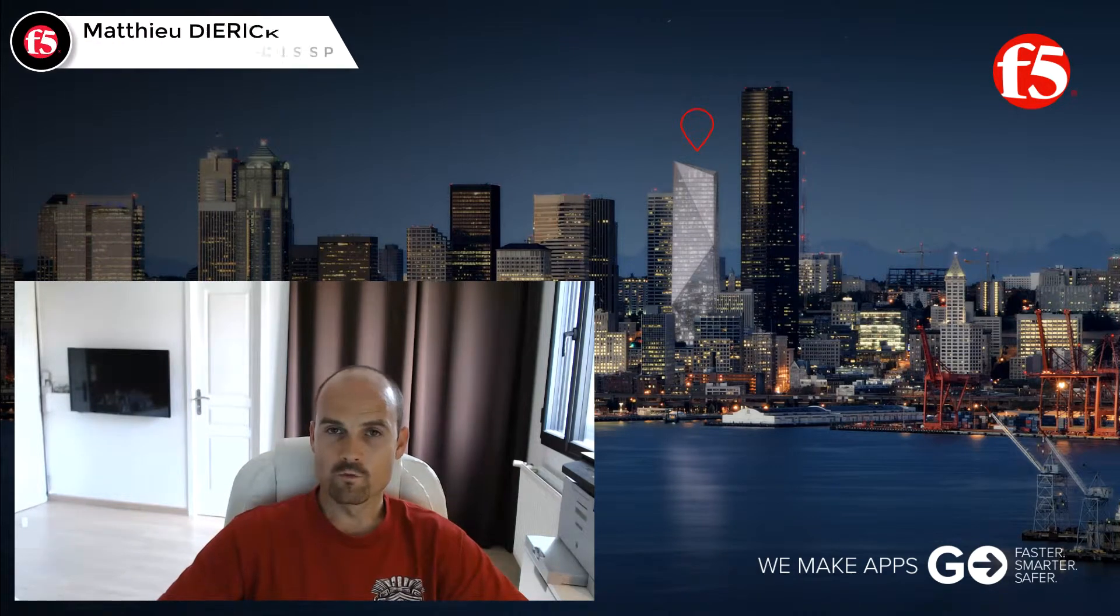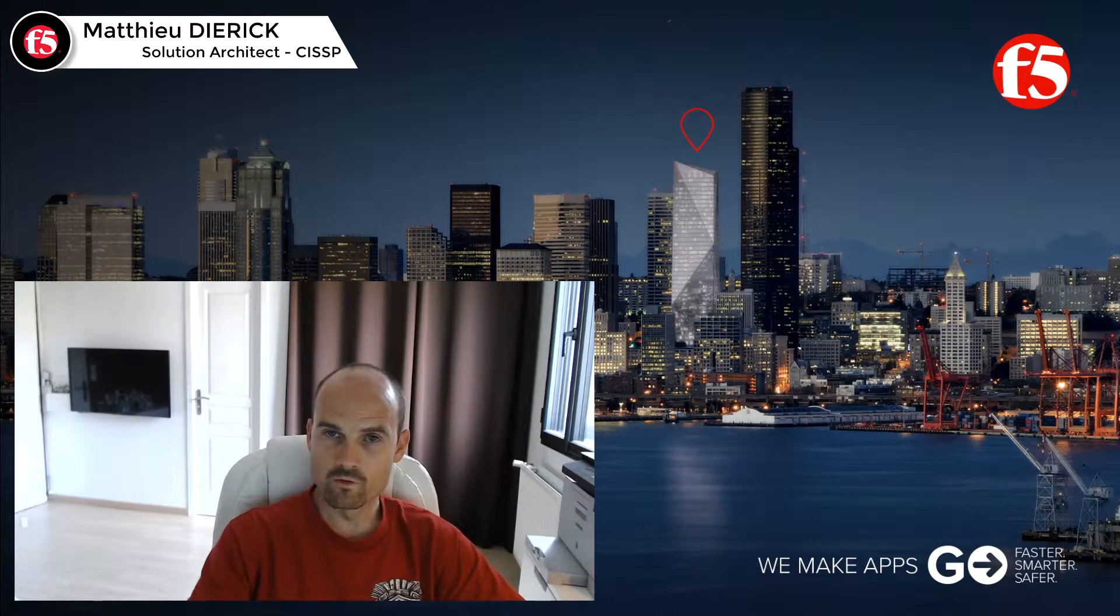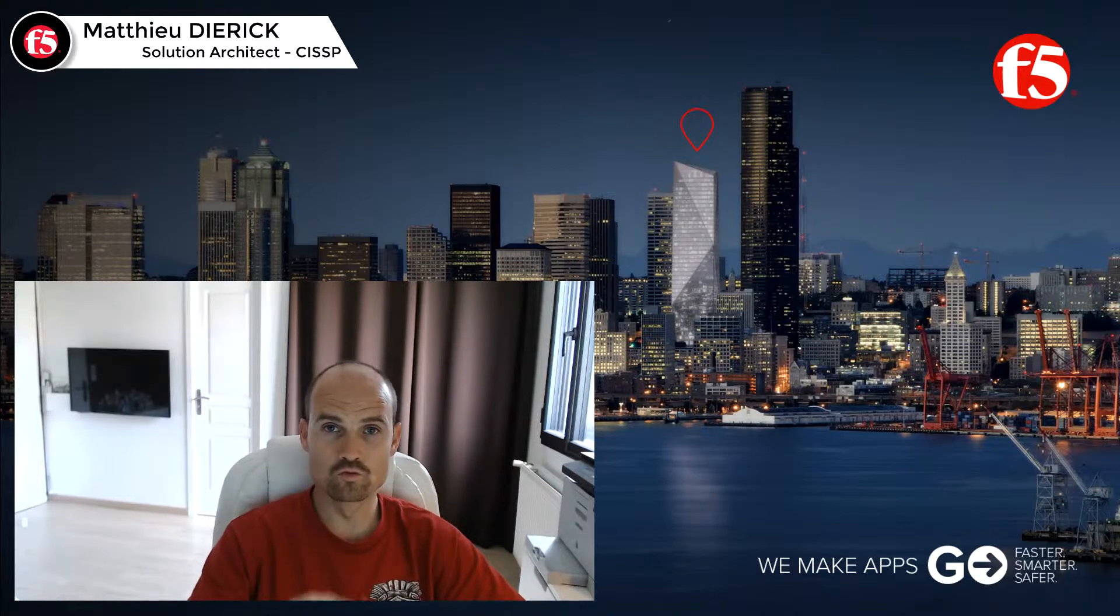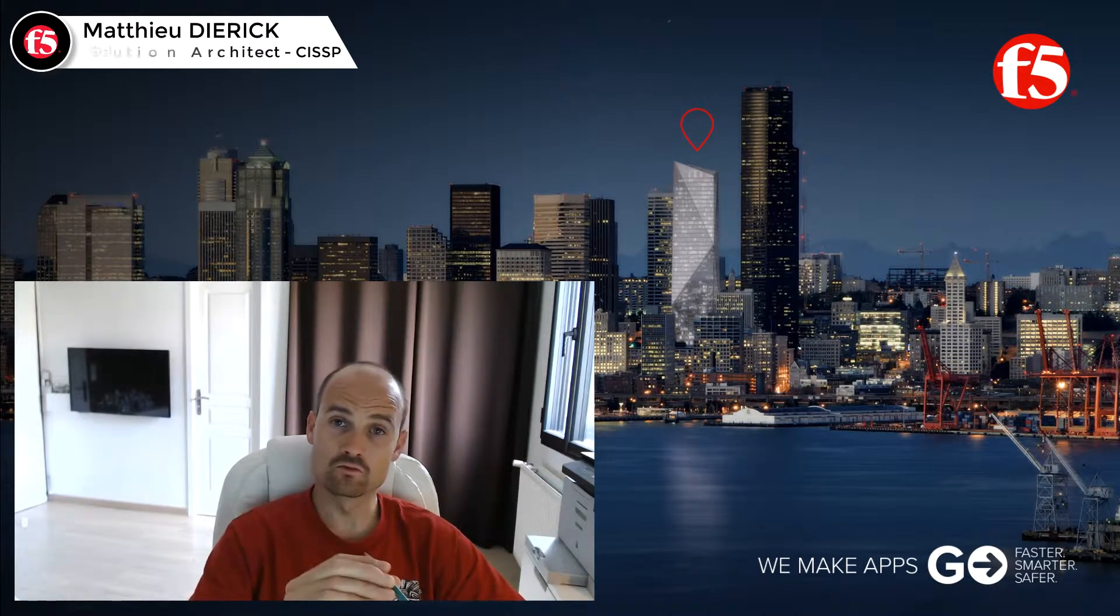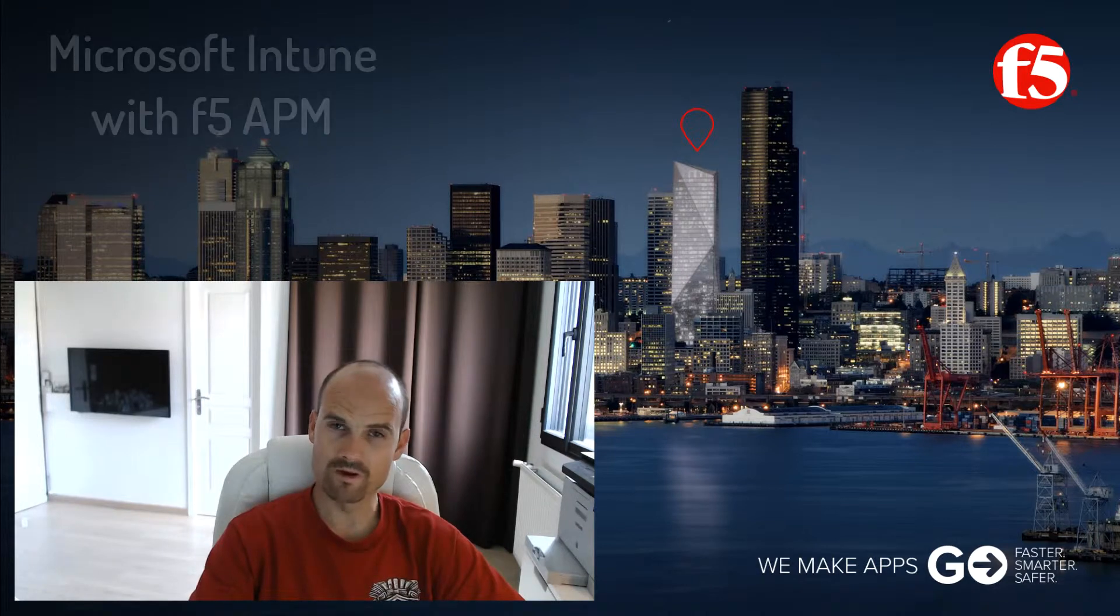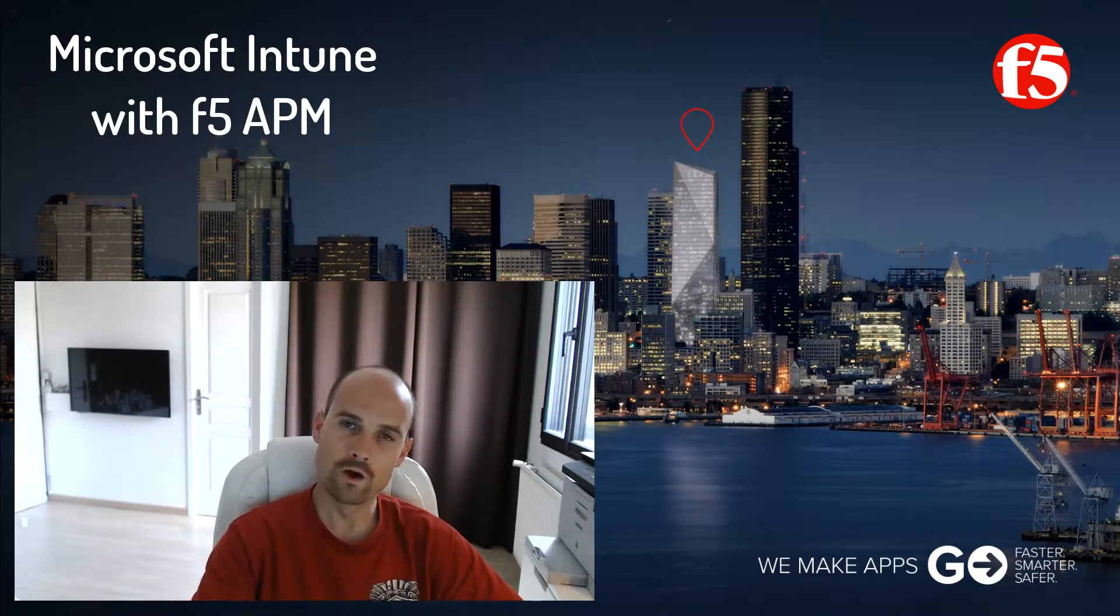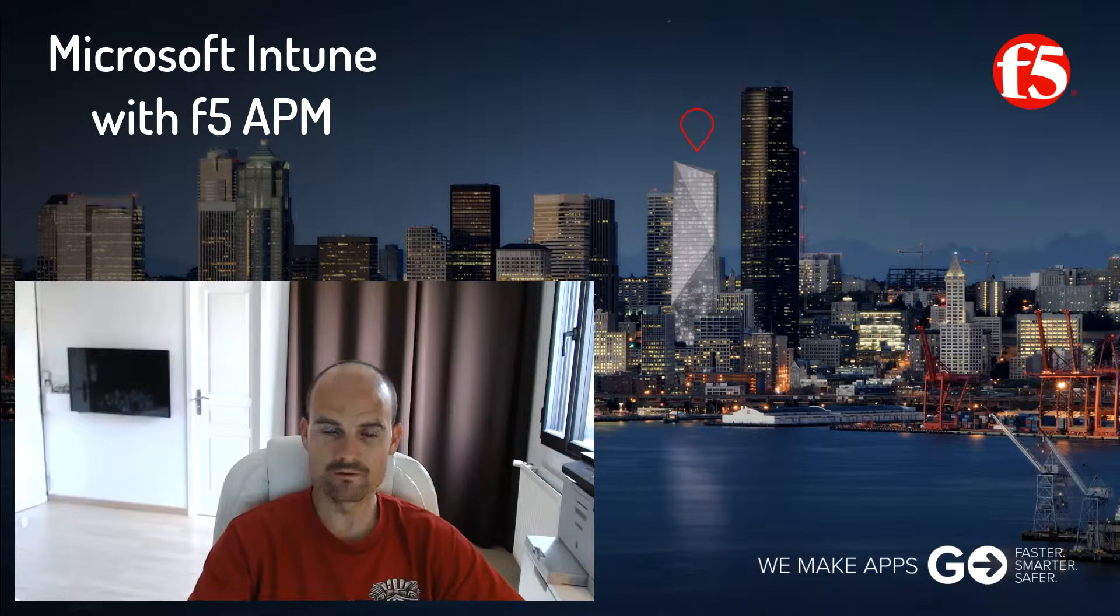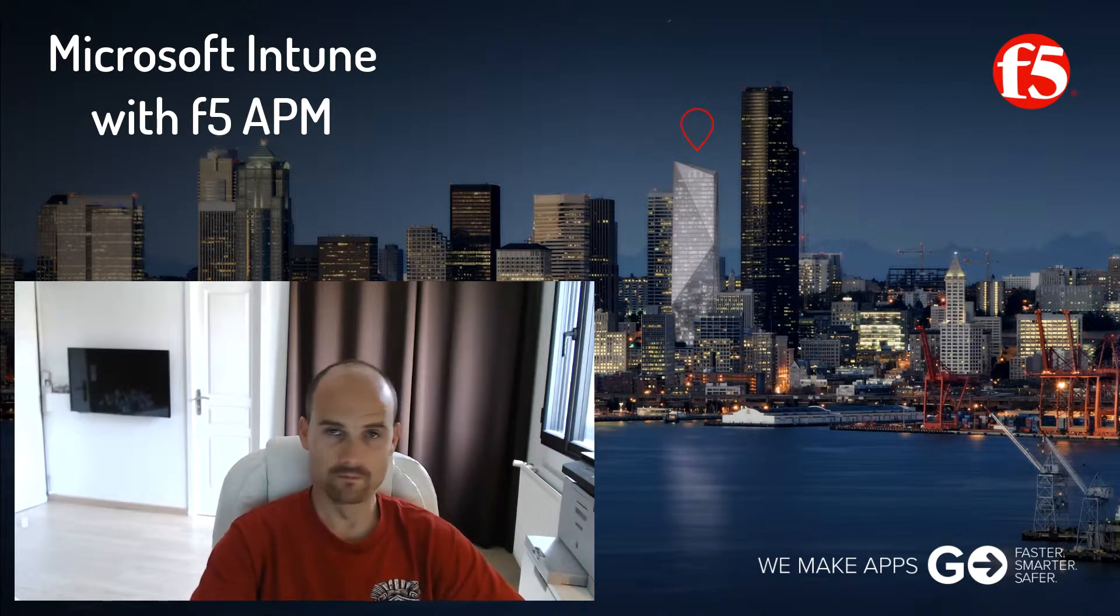Hello guys, thanks for watching this new video. The goal of the video is to show you in a few minutes how to enroll an Android device into Microsoft Intune Mobile Device Manager and how to check the device compliance device process check with APM.